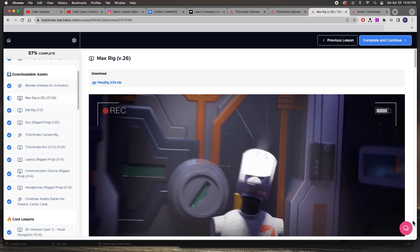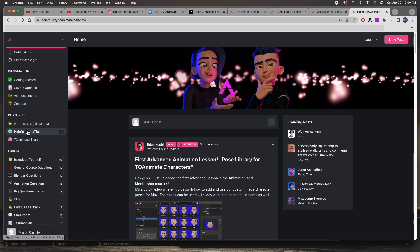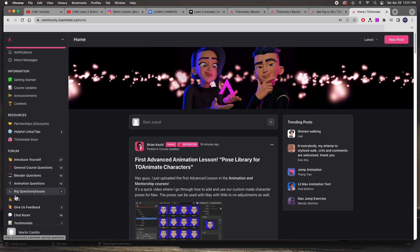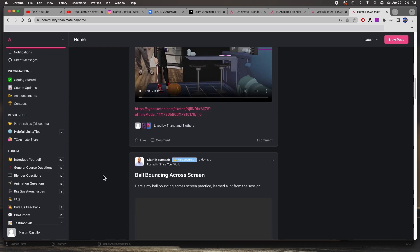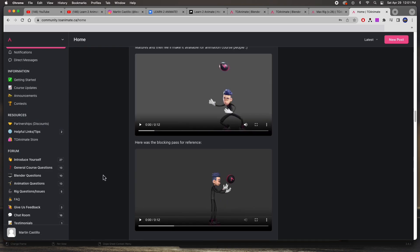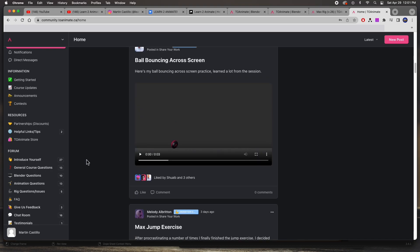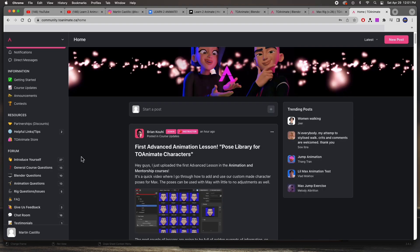This is the To Animate Circle community. He's got this forum for anything and everything about the course, so you can ask questions—see rig questions, issues, animation questions, Blender questions. He's got a bunch of forums here and this is chock full of information. Anybody can share comments and questions and help each other out.